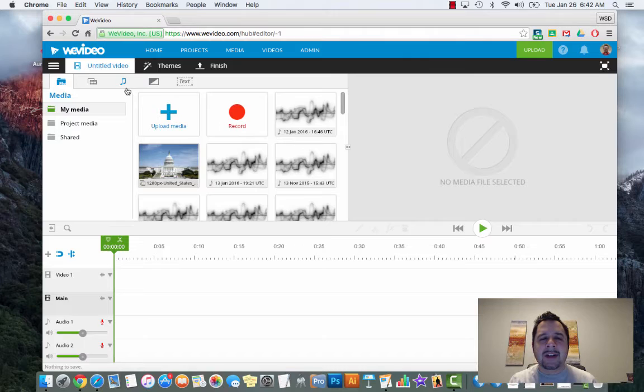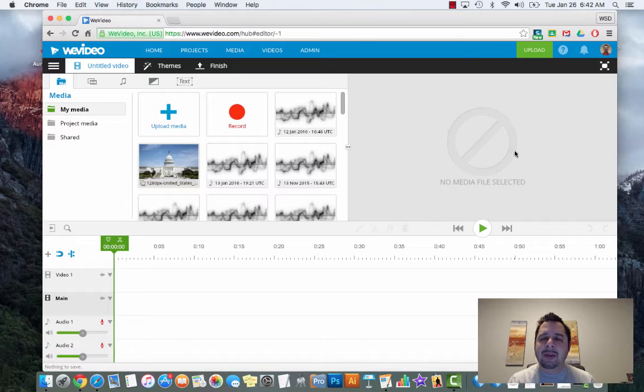Over on the right hand side it says no media file selected, just letting you know nothing is there yet. On your screen it's probably blue - that's your preview window, where you can hit play, pause, or stop to watch your video.